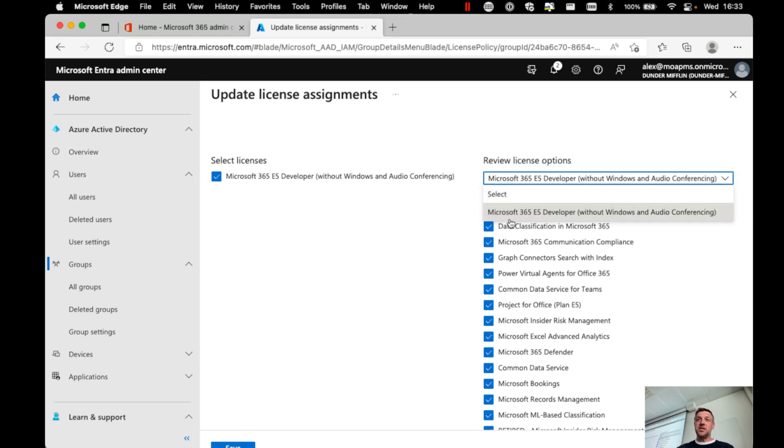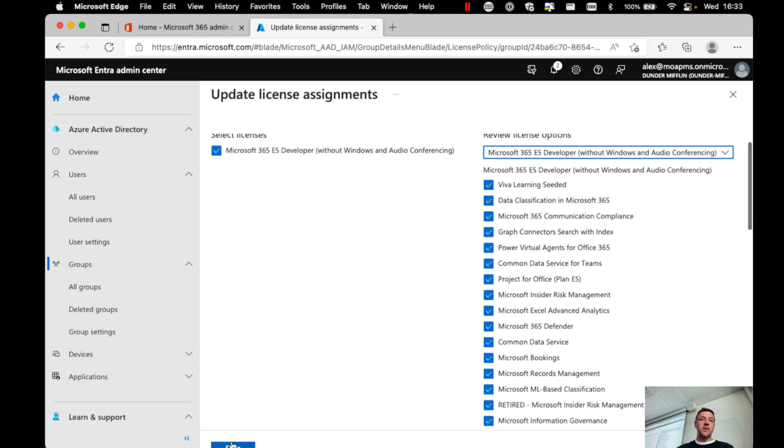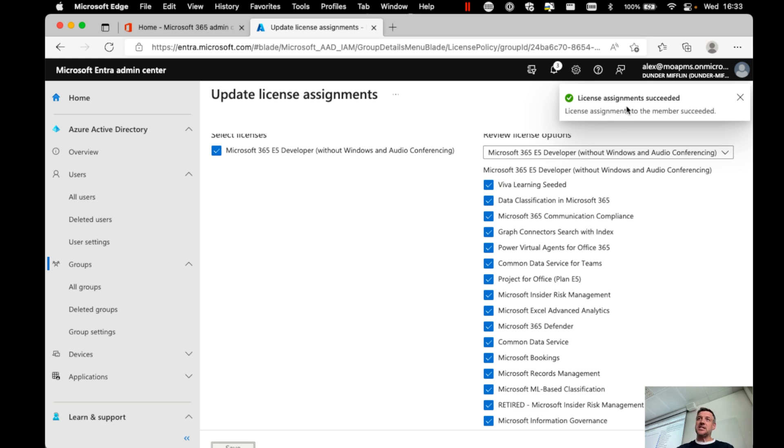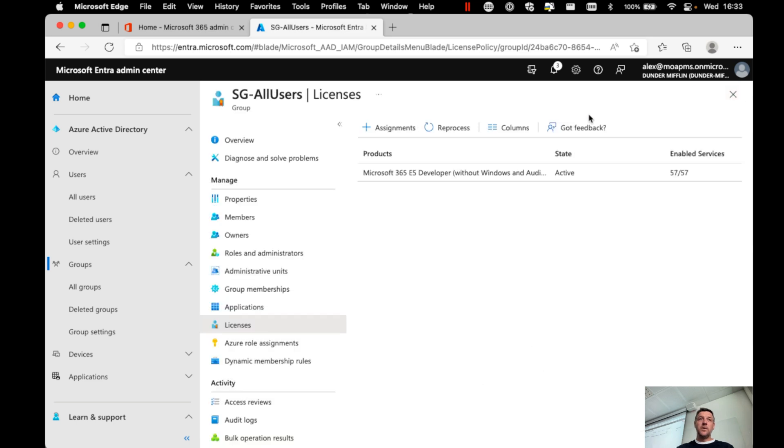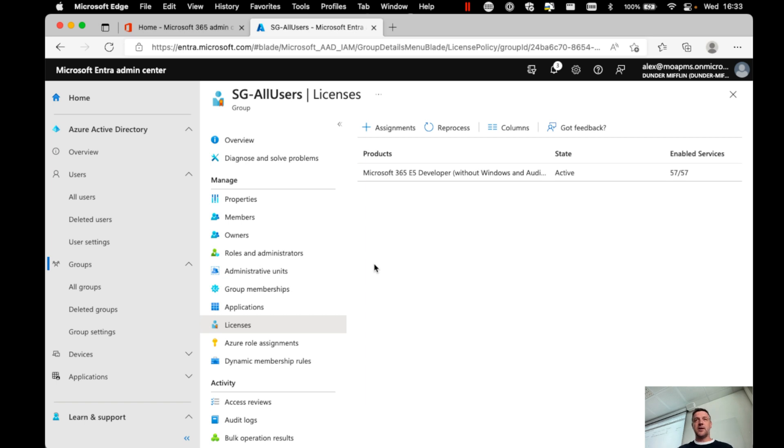Now, when I'm done, I want to click save. And here we see that the license assignment has now succeeded. So with this, we now have made sure that any user inside this group, which in my case means any enabled user that I create for now and in the future, will get the license assigned.